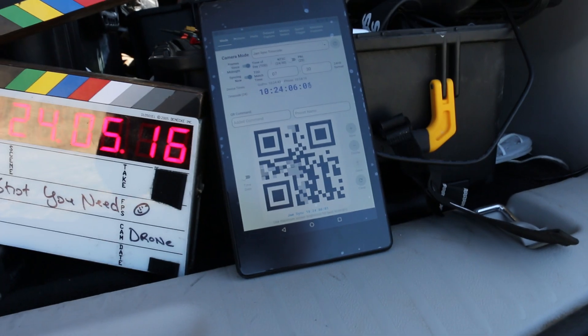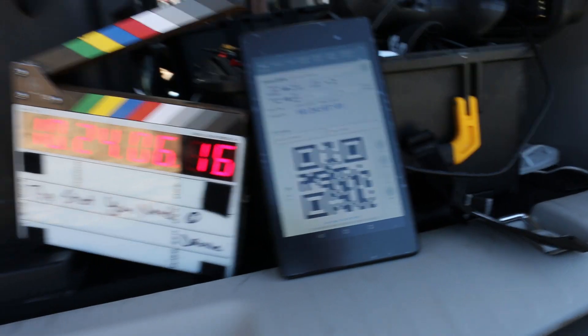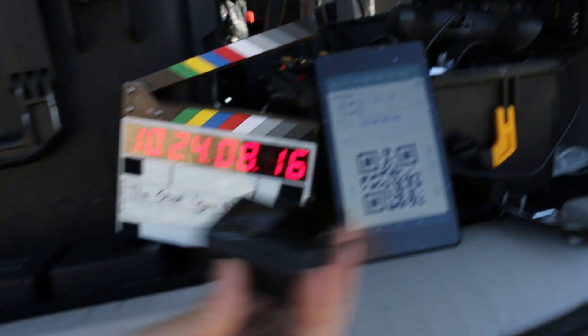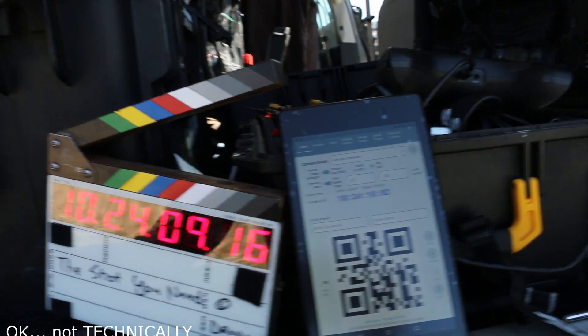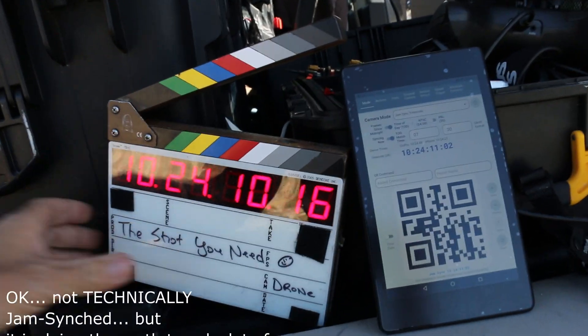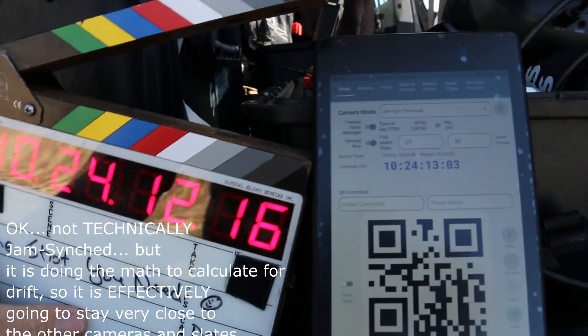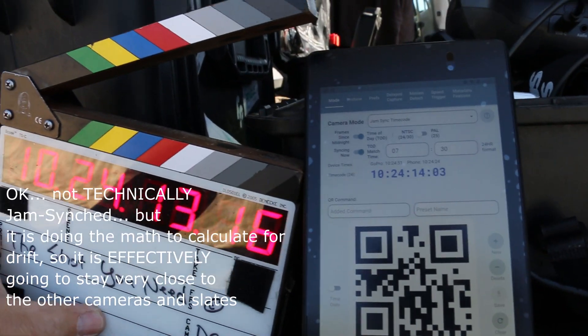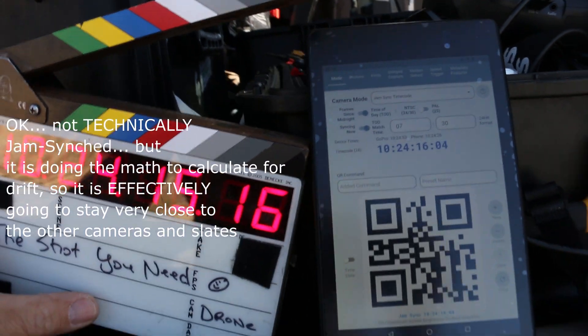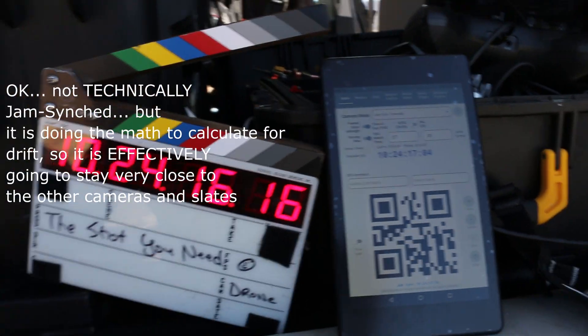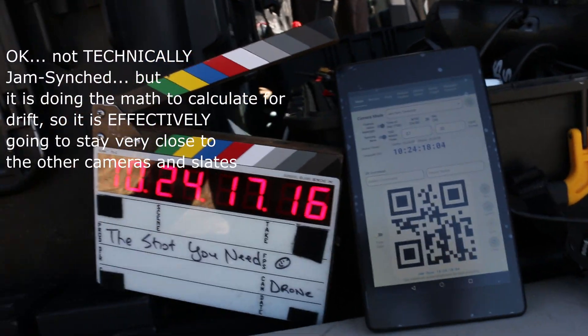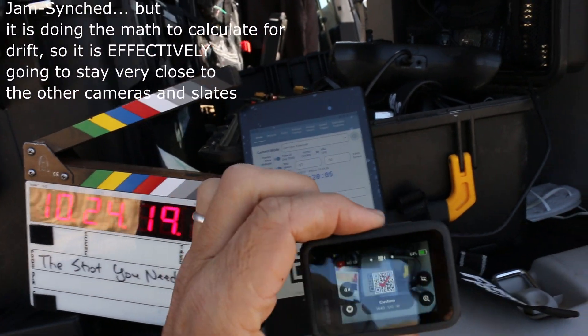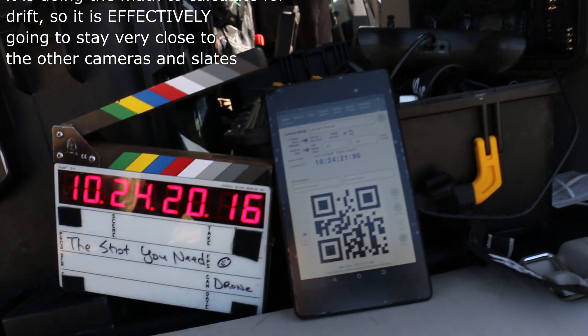So now this GoPro is jam synced to that time for the rest of the day. And then I still keep showing that to it every once in a while just to make sure.